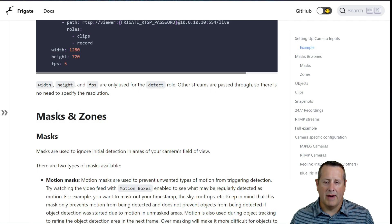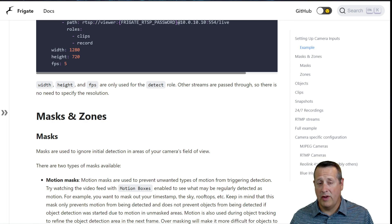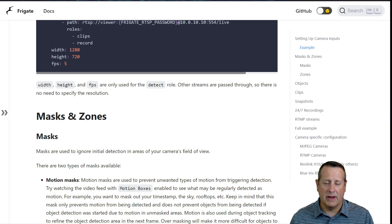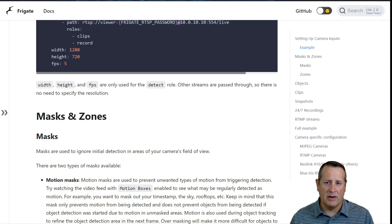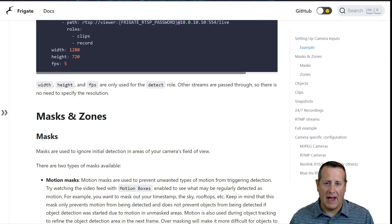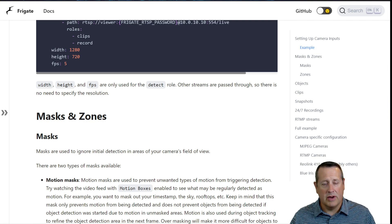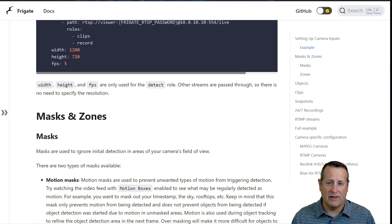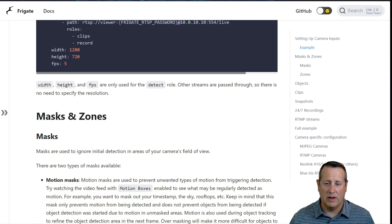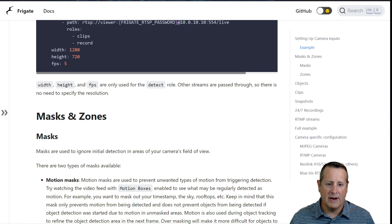Let's first start talking about what masks and zones are. If you haven't watched my previous part one video on how to set up Frigate initially, you should go watch that, because we talk about the frigate.yml file and how you set up a camera and get everything running. You're going to want to have that running before you start playing with masks and zones, or you can set it all up at once.